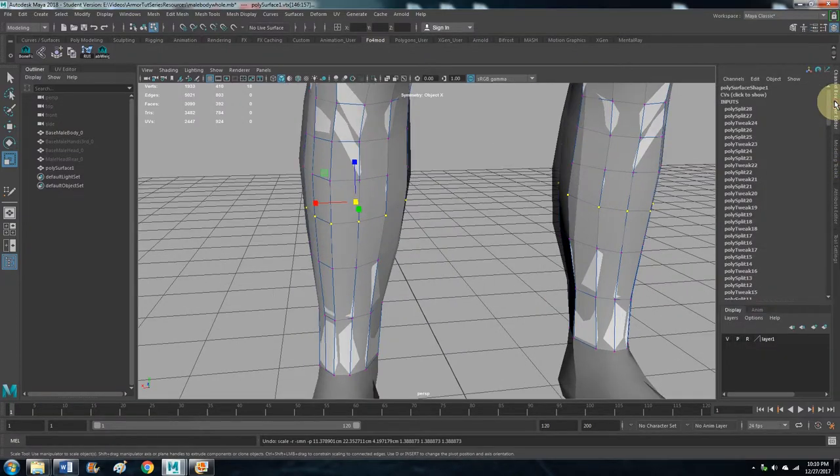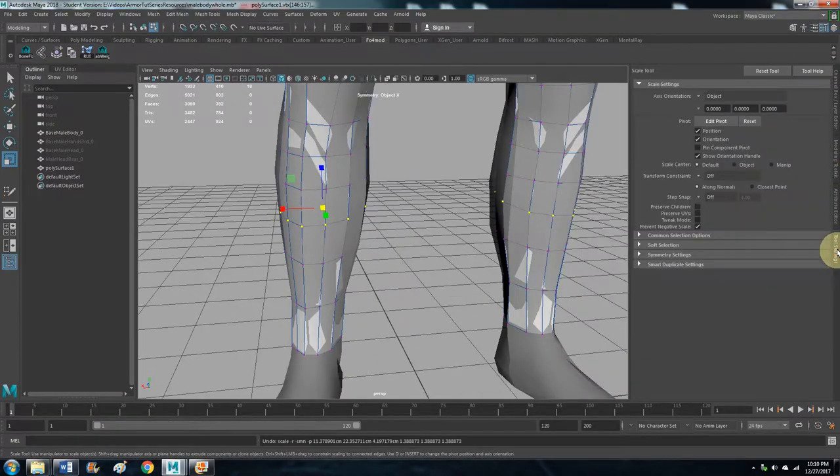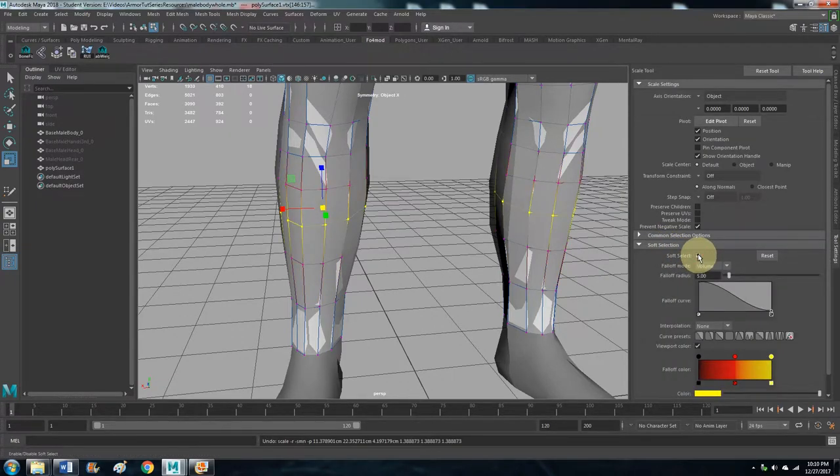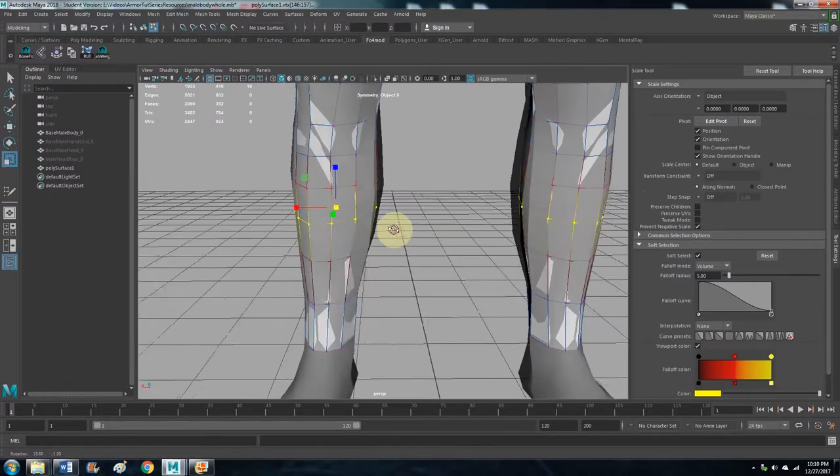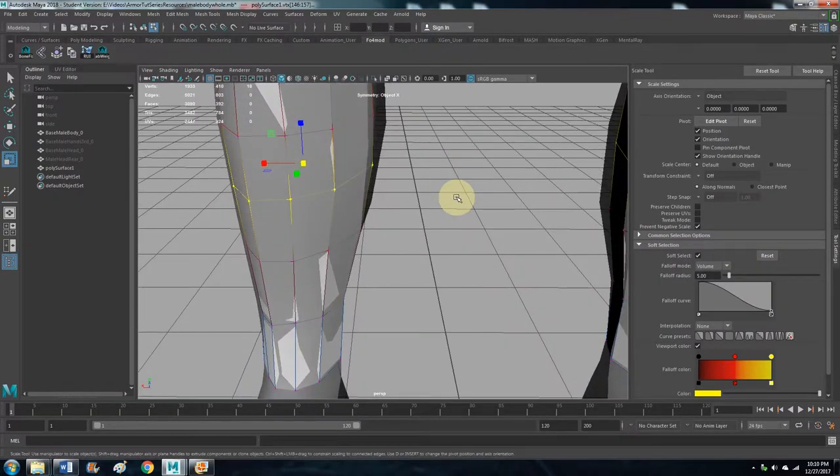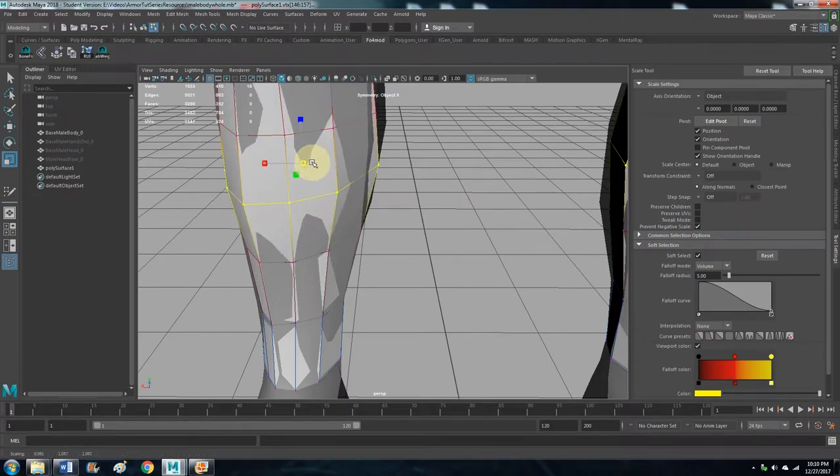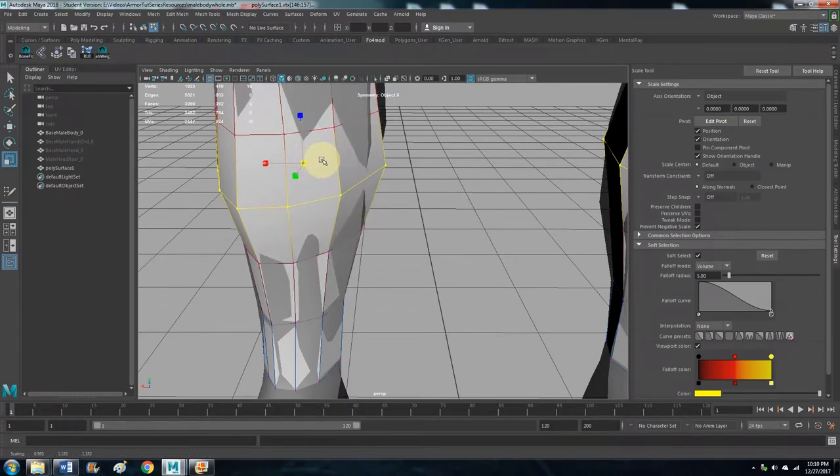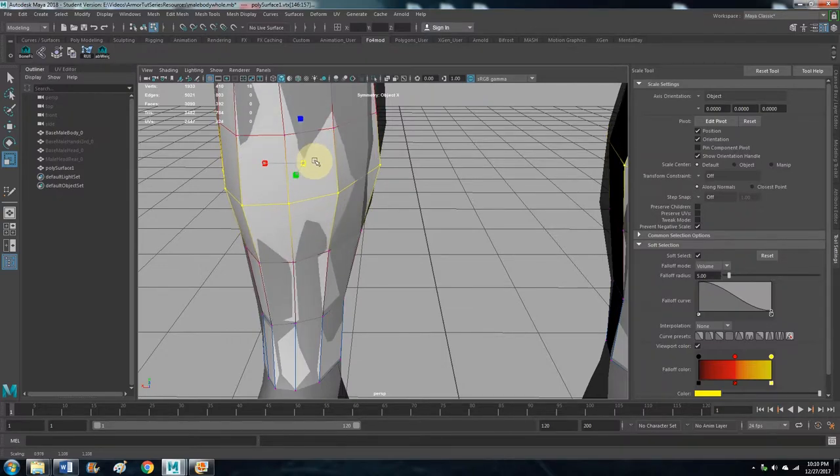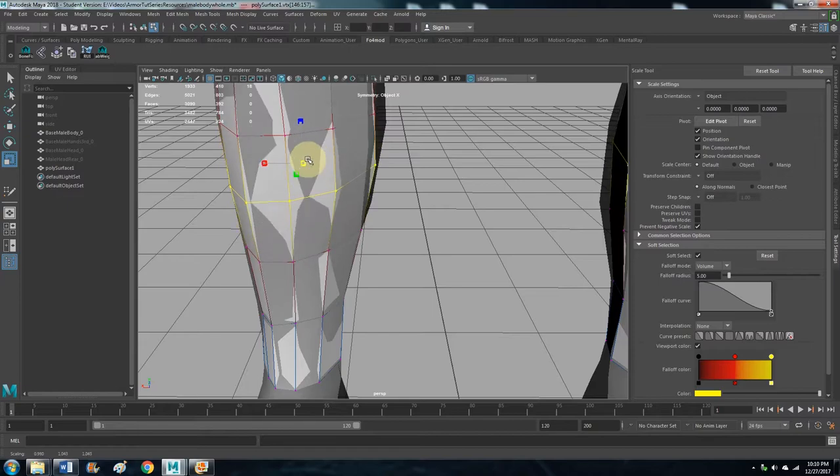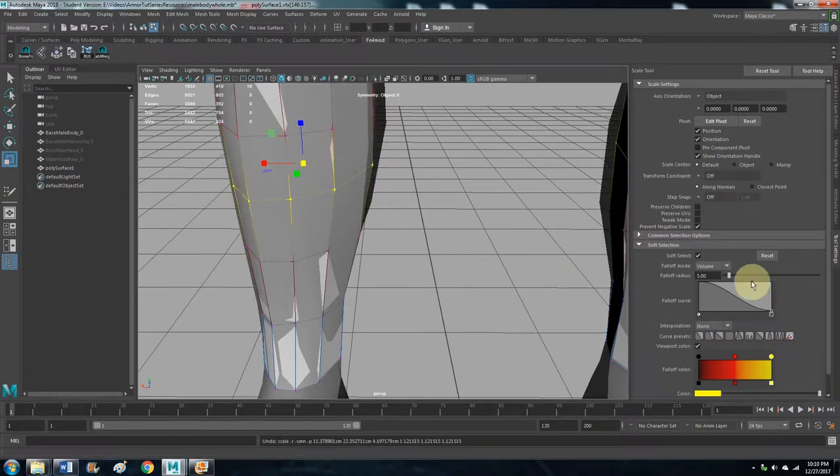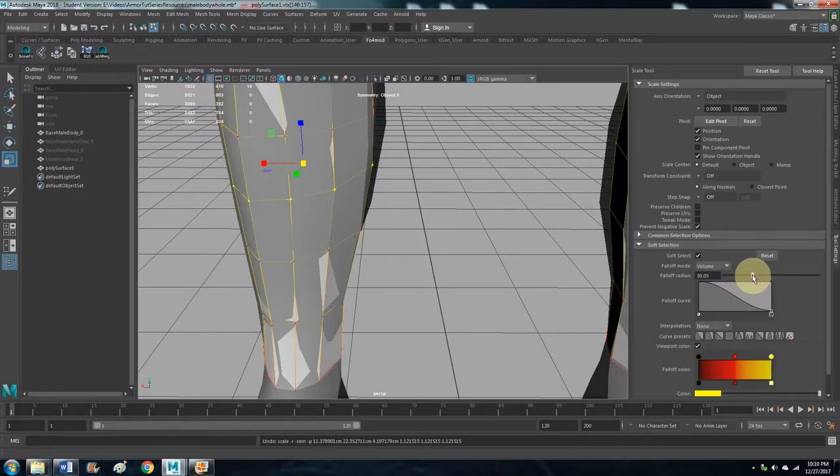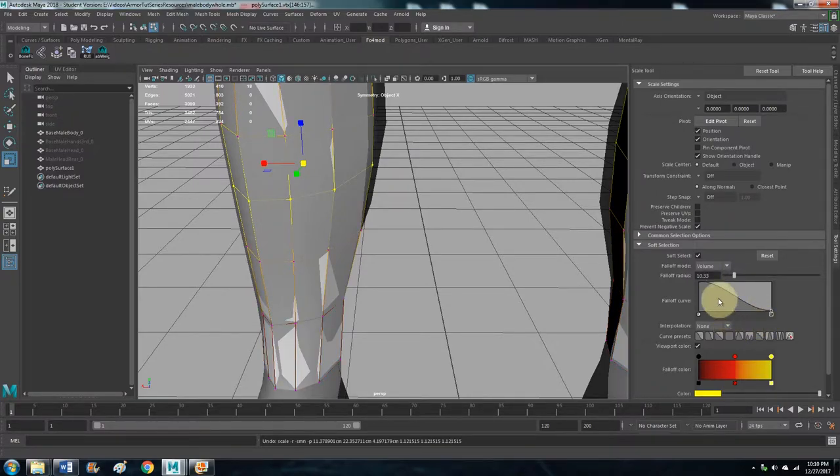And let's go over to the tool settings. Let's click on Soft Selection and let's have that selected. So now when we rescale it, it moves the surrounding verts so that it's a little smoother. And then you can even make that bigger or smaller. So that's probably way too big of an area.